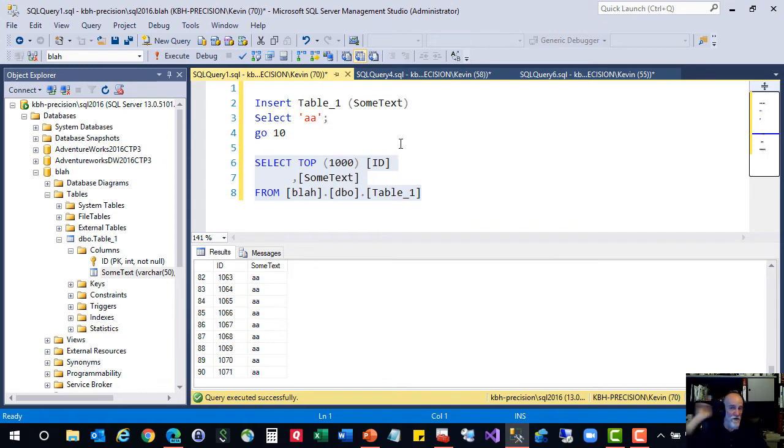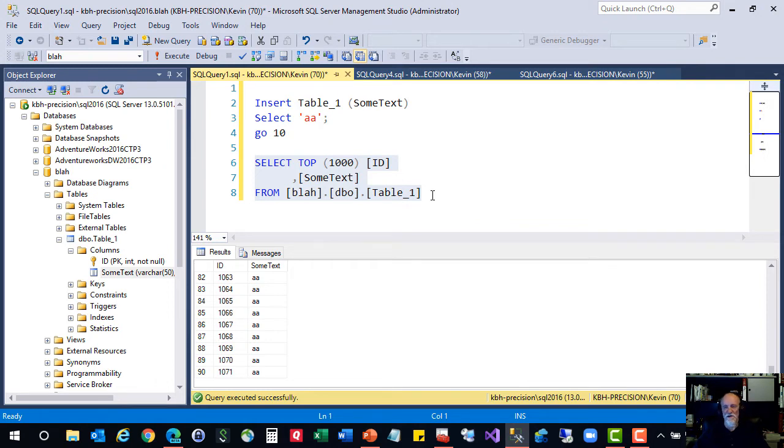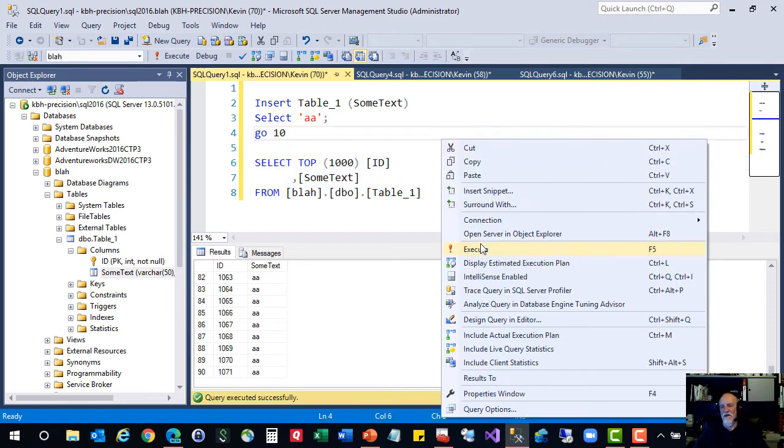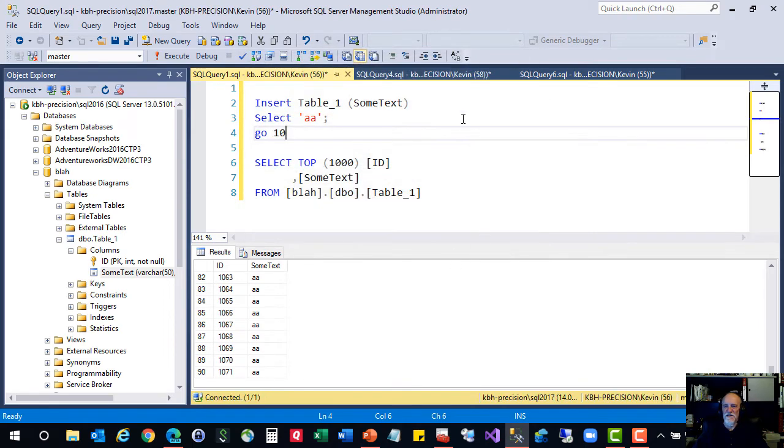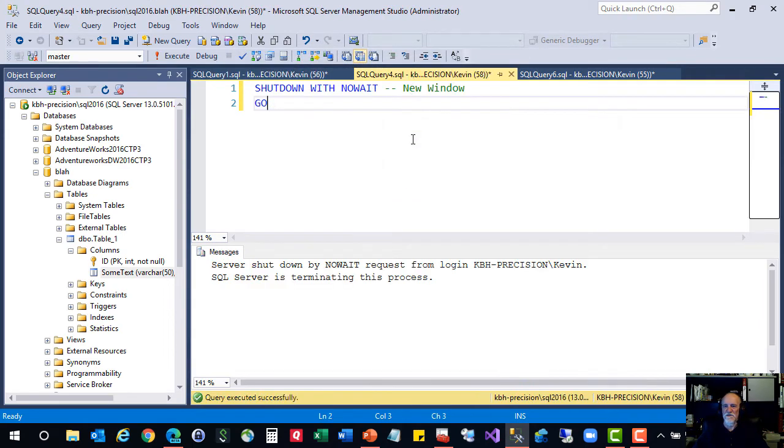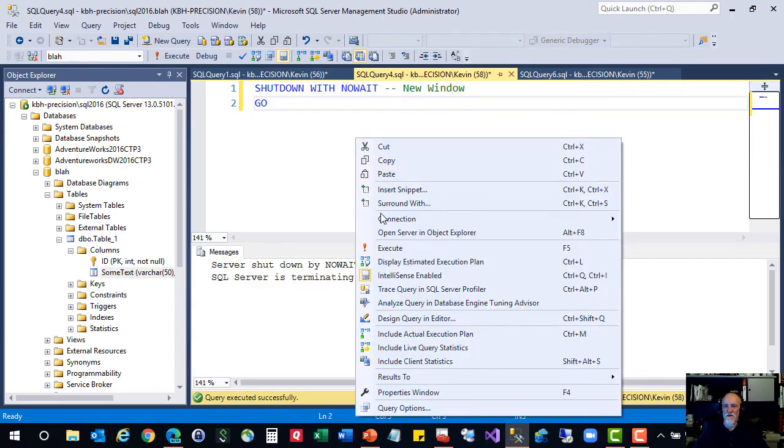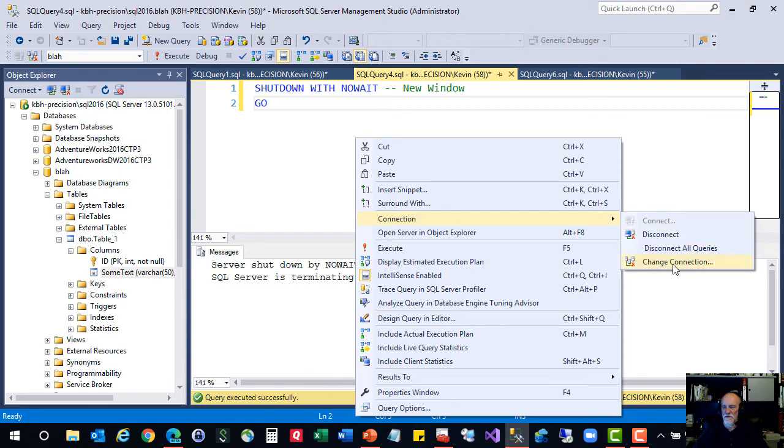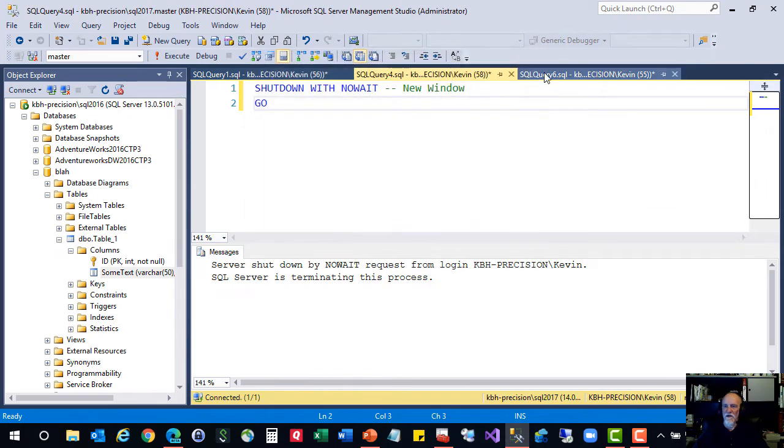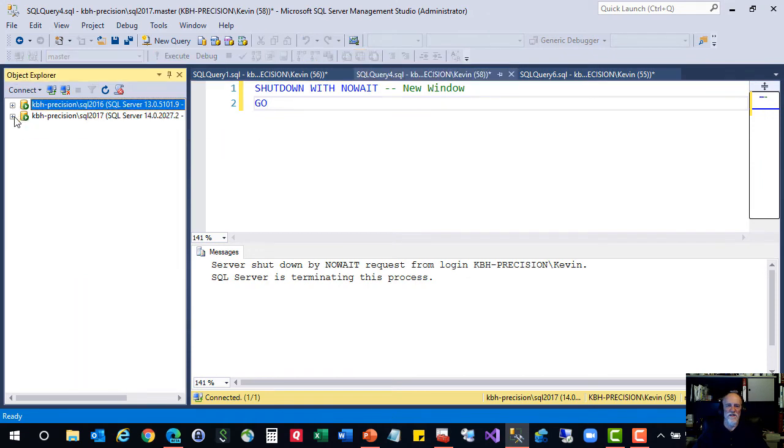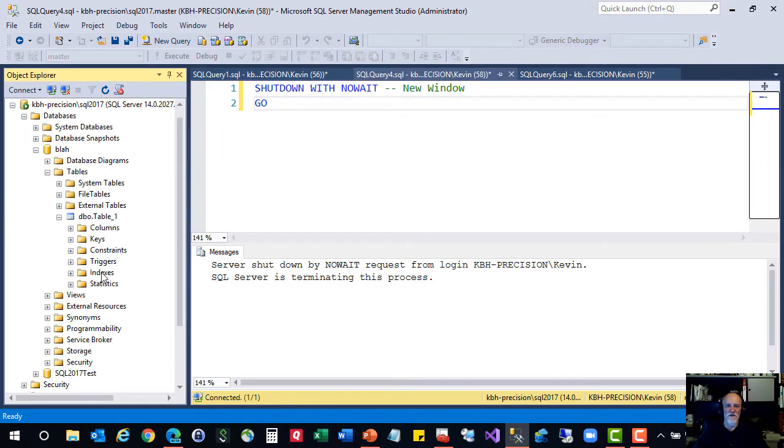Nobody should be changing the properties of this column without everybody knowing about it and understanding the impact, because identity fields are a big deal, especially since they're mostly used as a primary key. Alright, enough of that. Let's change this over to my 2017 instance. So let's minimize this guy and open up 2017.